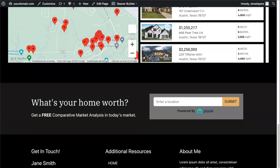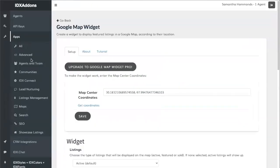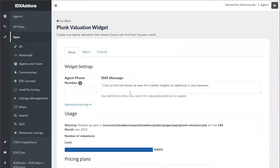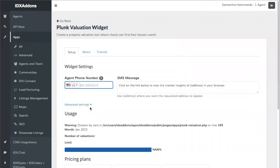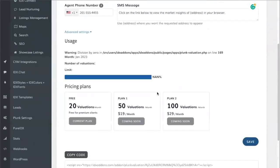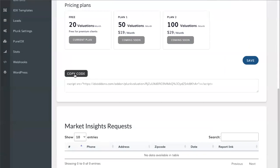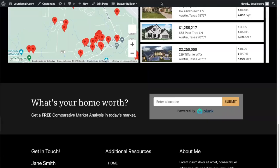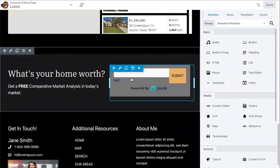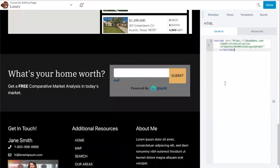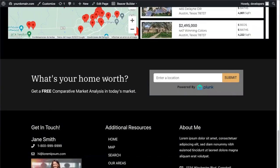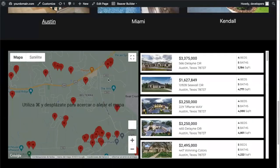Now we'll create the Plunk home valuation tool on IDX add-ons. Go back to Apps, search for Home, and select the Plunk Home Valuation Tool. Set up an agent phone number to receive notifications when someone requests a valuation. Choose a pricing plan — in this case we'll use the free version. Copy the code, go back to your website, click on Beaver Builder, scroll to the Plunk tool section, click to replace the code, then click Save, Done, and Publish. The Plunk home valuation tool will show up to give leads the option to search for their home's value.